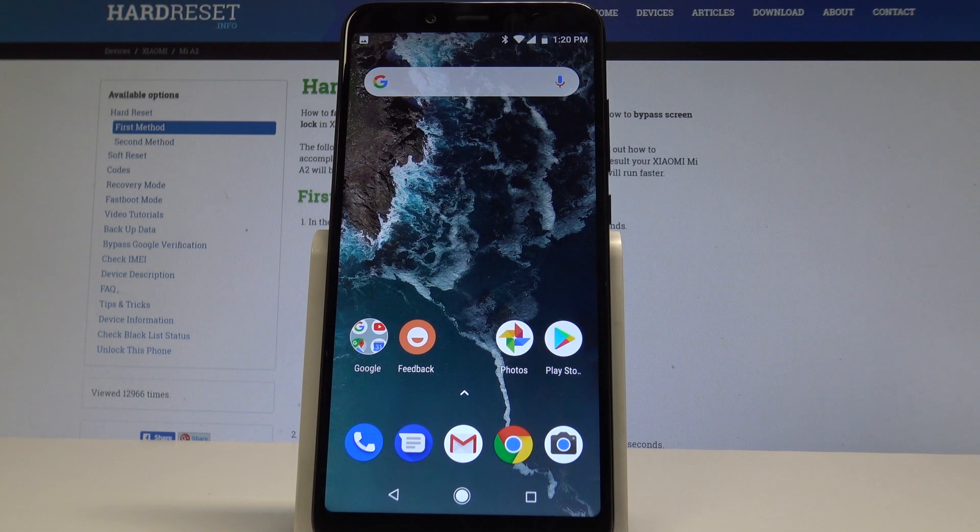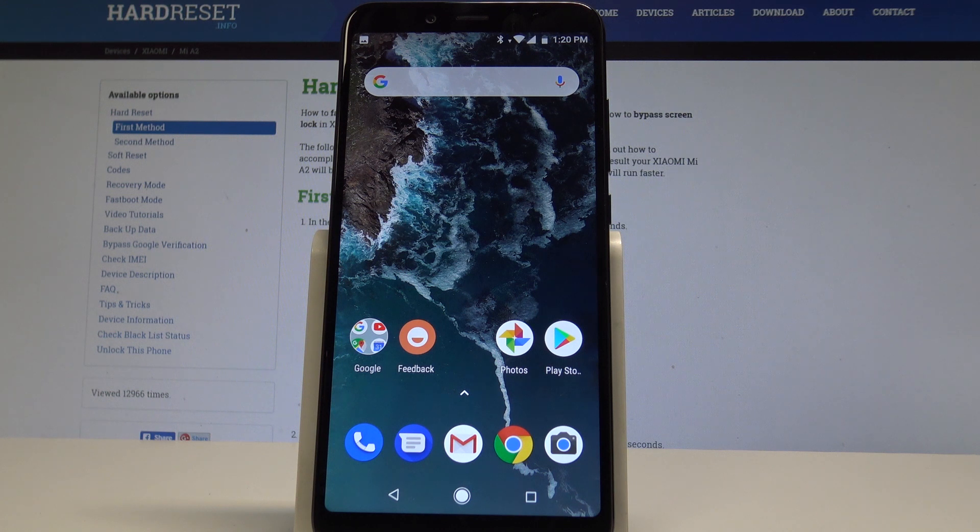I have Xiaomi Mi A2 and let me show you how to enable unknown sources on the following device.